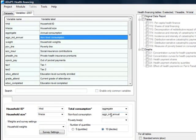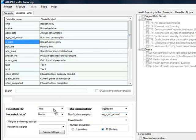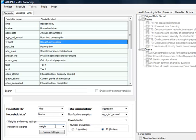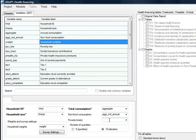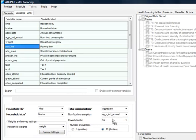Additionally, you can specify non-food consumption. Specify household weights to get population representative estimates and define survey settings to obtain correct standard errors. In the ADEPT Health Financing module, you can provide more than one poverty line, separated by a space.